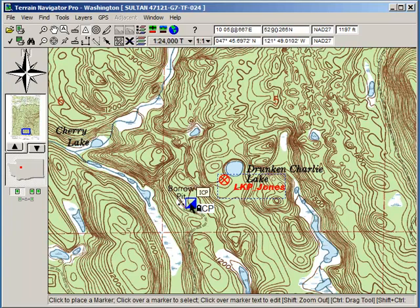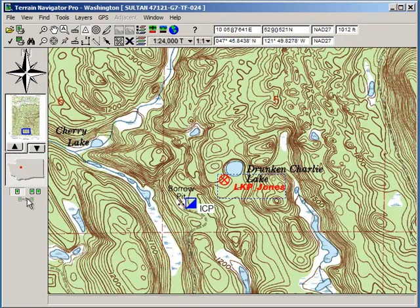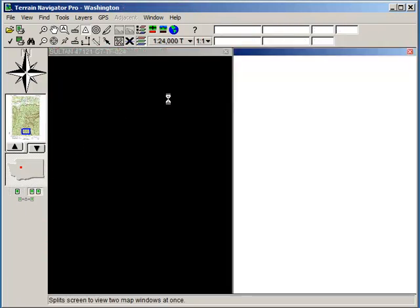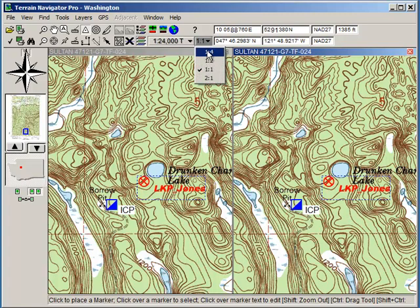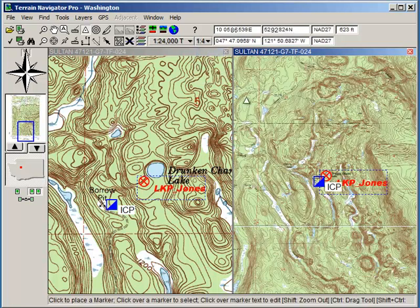This is our command post, and you'll see why we have it located here in just a minute. What I want to do is switch to the two-map mode for you — it duplicates it. I'm going to switch to an overview. This is the active window. I just want to zoom out here so you can get a better sense of the gross topography.